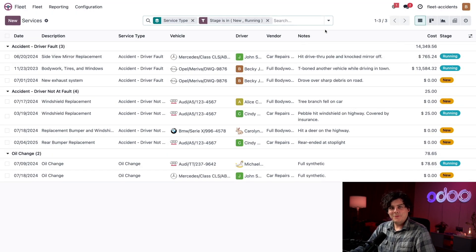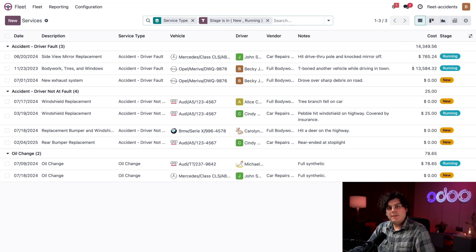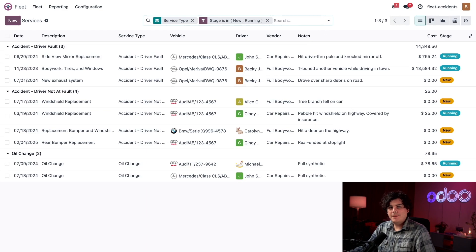Oh, would you look at that. Now I only see the repairs that I need to follow up on, which makes my day a whole lot easier.